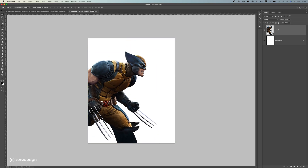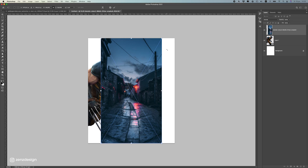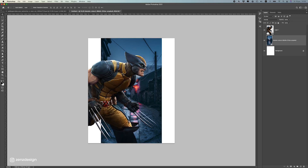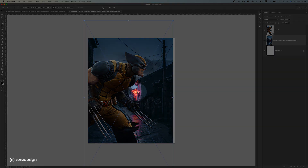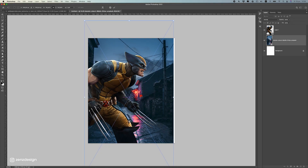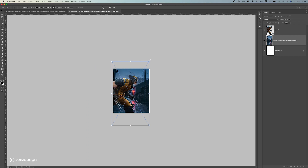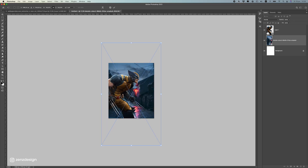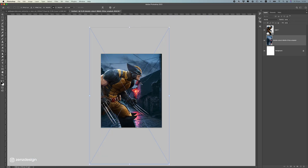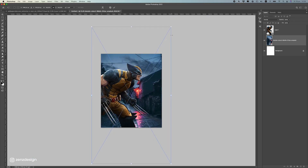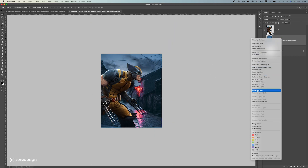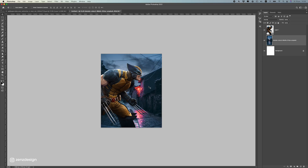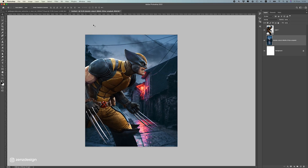For the background, I have this image here which I want to use because I like the colors of this image, and this lamp there in the background is going to get some nice reflections on Wolverine. So let's use this one — you can use another one if you want, but I think this one will look pretty cool. I'm going to make sure this lamp is a little bit in the center of this image.